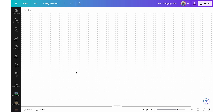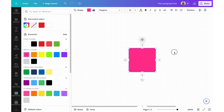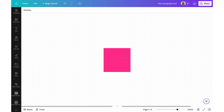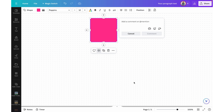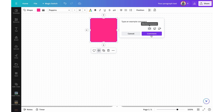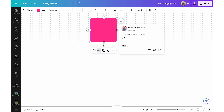You also have a commenting feature, just like you do on slideshows. So let's insert a random rectangle — I'm going to recolor it. I can right-click and choose comment. From there, I can type a comment, insert emojis, stickers, mention people. Once I comment, people can then react to it or reply.